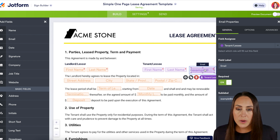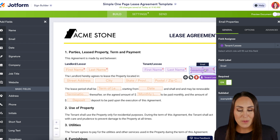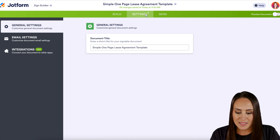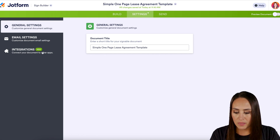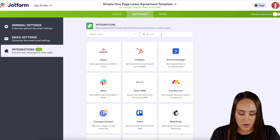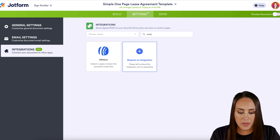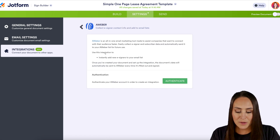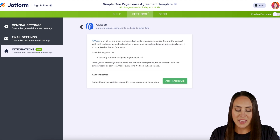Now all we need to do is integrate with AWeber. I'm going to head up to the top, go to the middle tab — Settings — then on the far left, Integrations. If we don't see AWeber right there, we can always come up here and do a quick search.